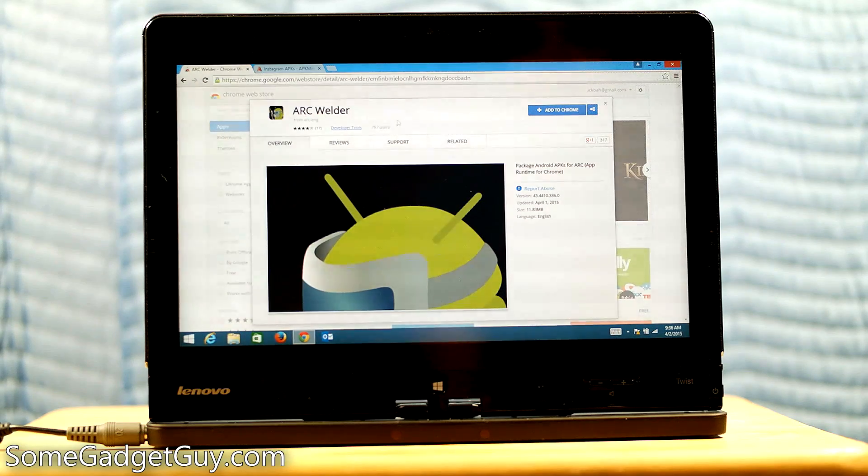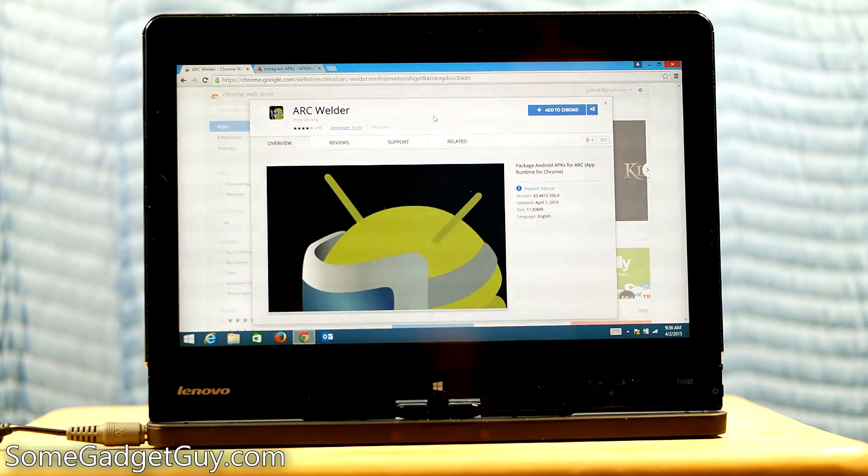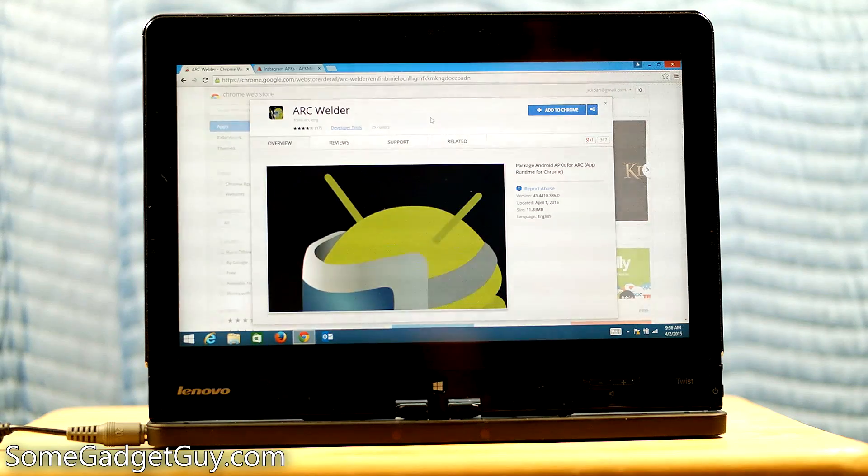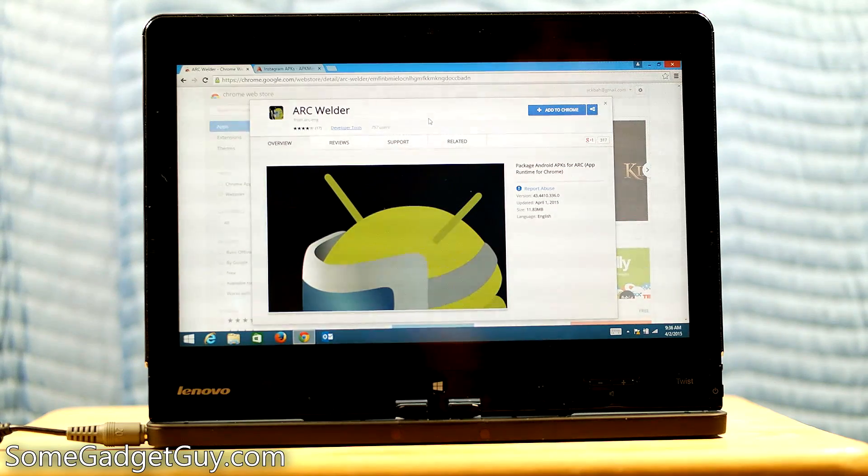And this is a tool for developers so that you can test your app in that environment. So if you want to test your app, how it runs on a Chromebook or how it runs on a Windows PC, you can now do that.